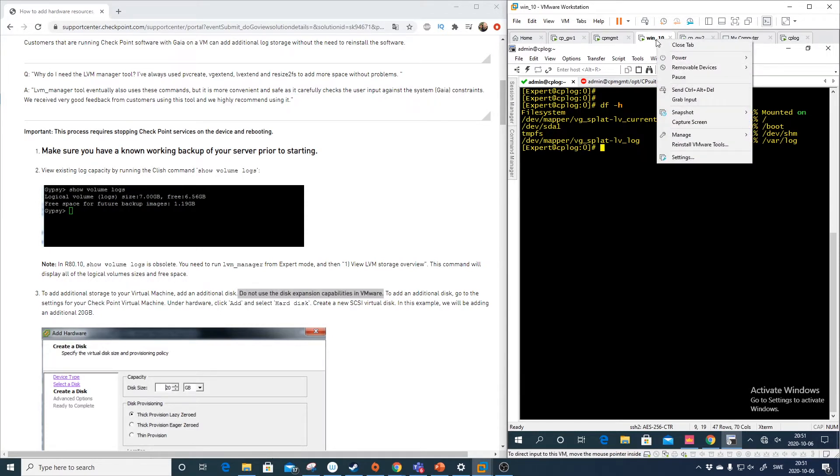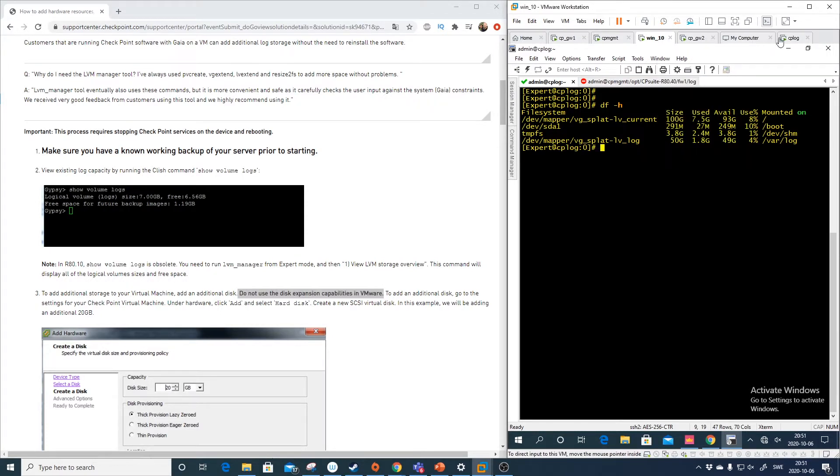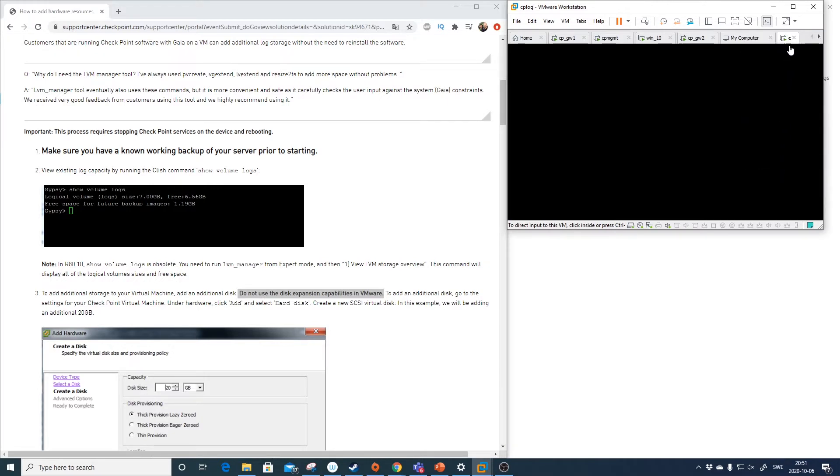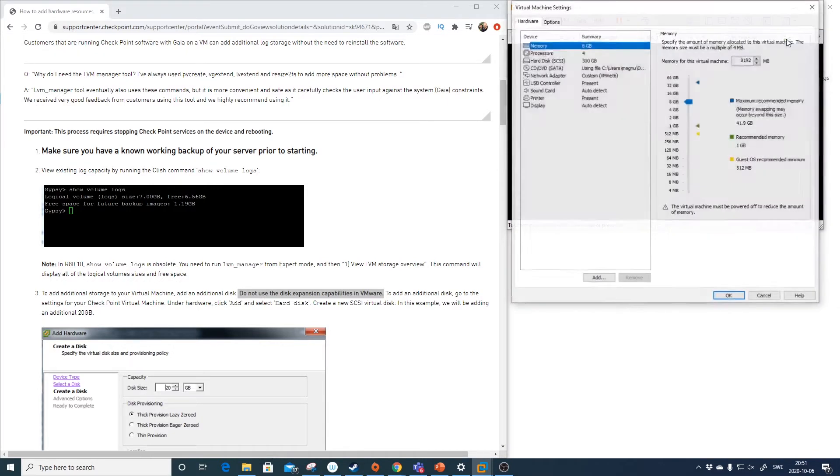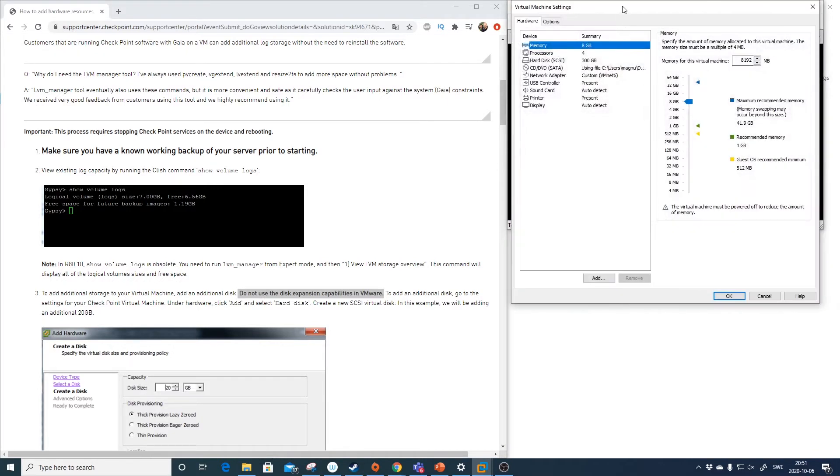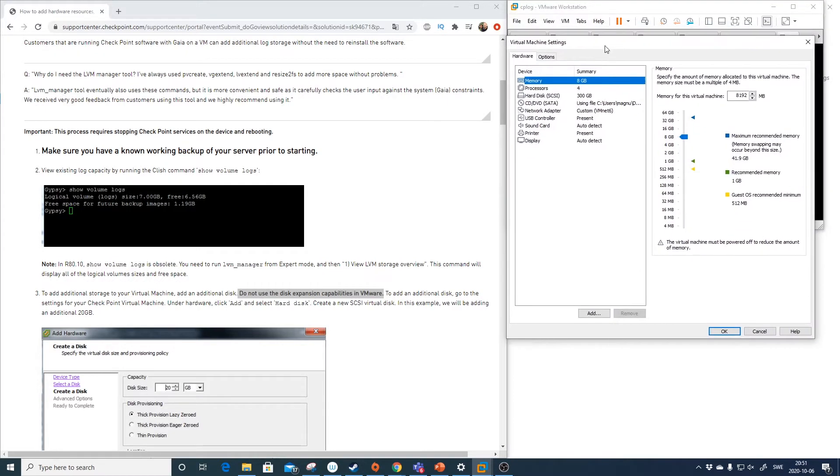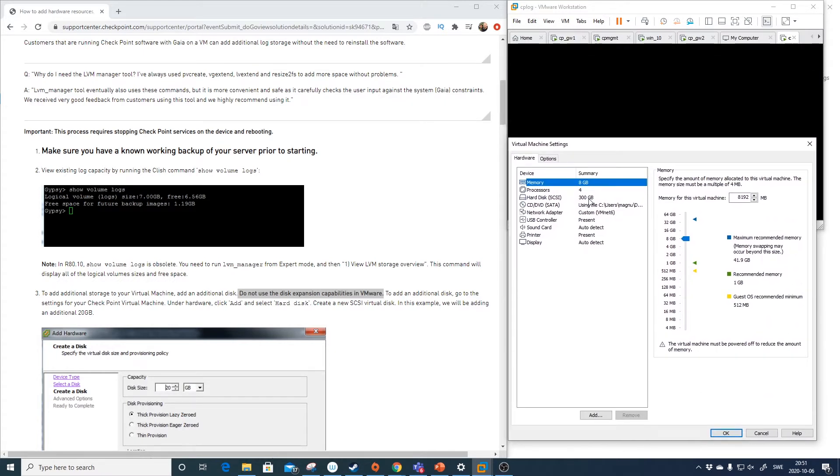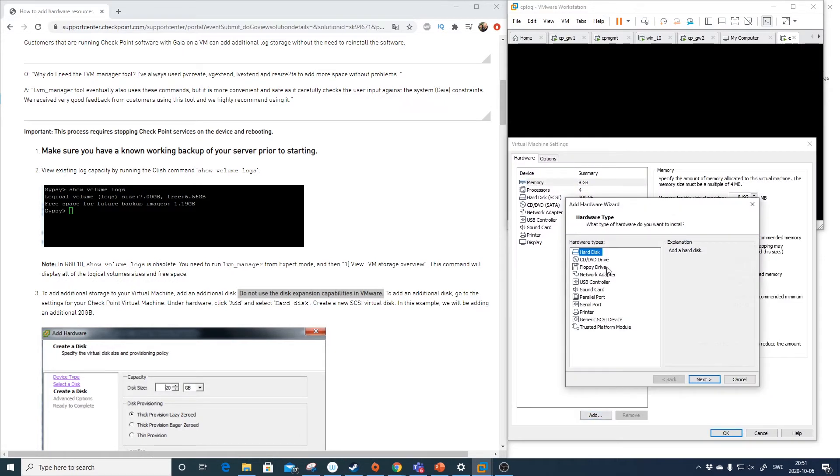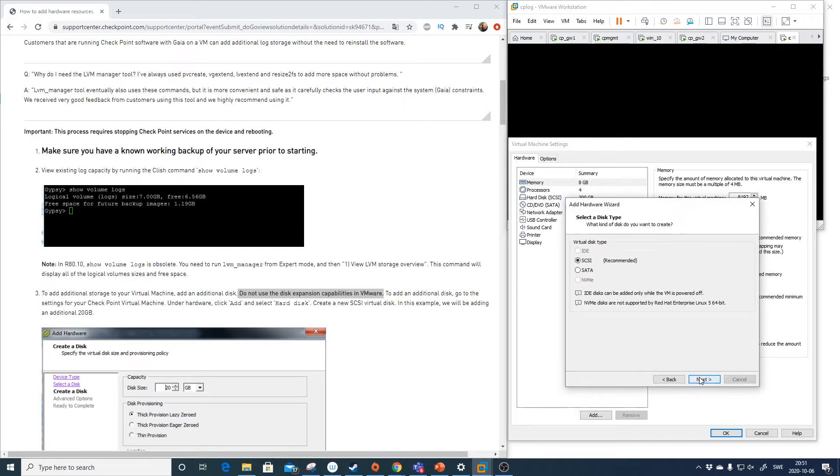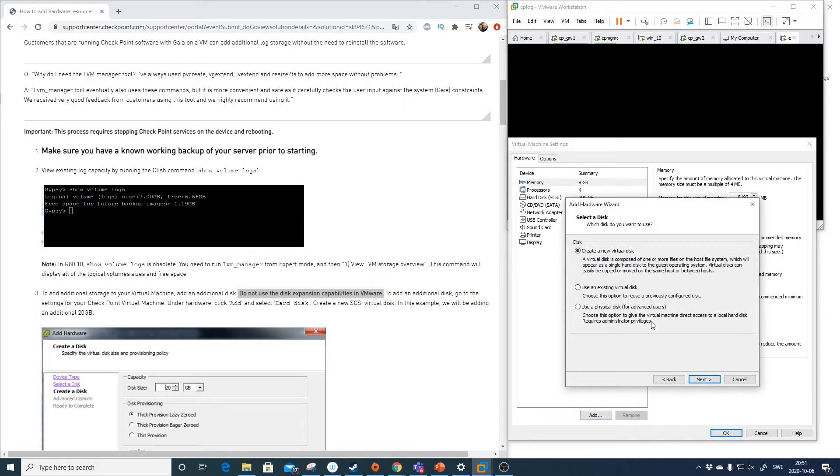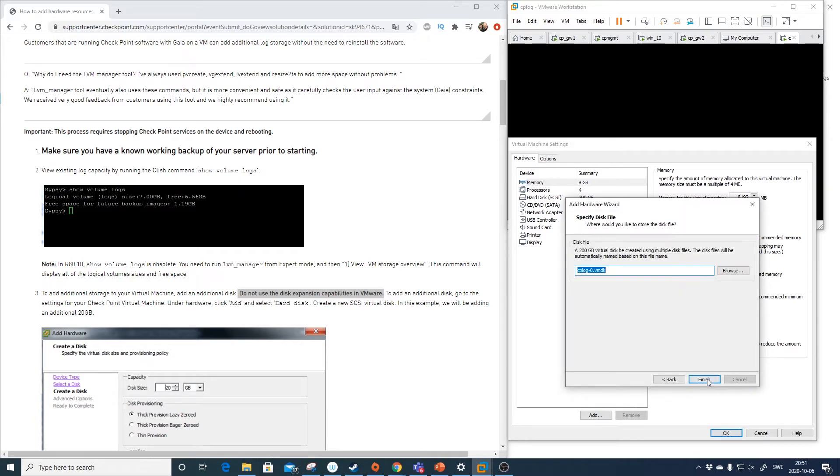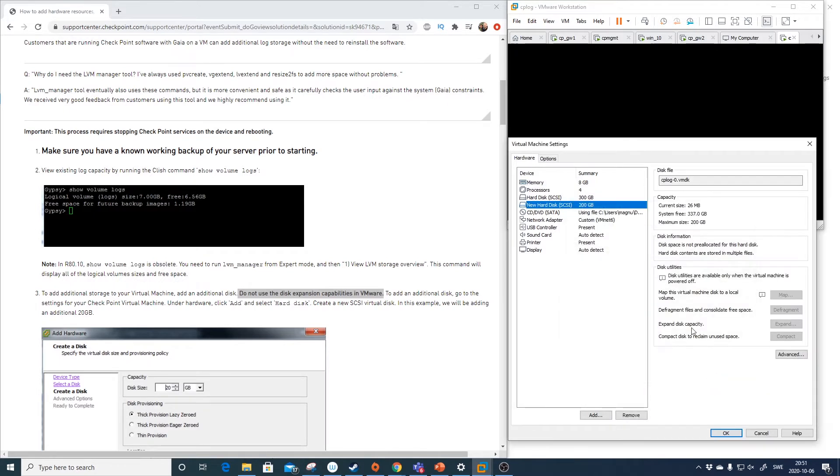To do that we need to edit the log server. So this is the log server. Currently it has 300 gig like I told you. We will add an additional hard drive. It's SCSI and create a virtual disk. Let's do 200 gig. So we have one additional disk here.